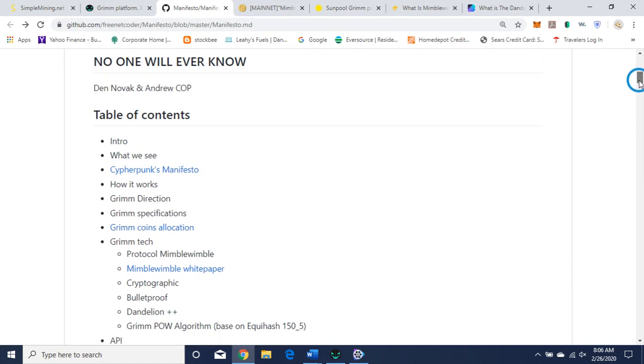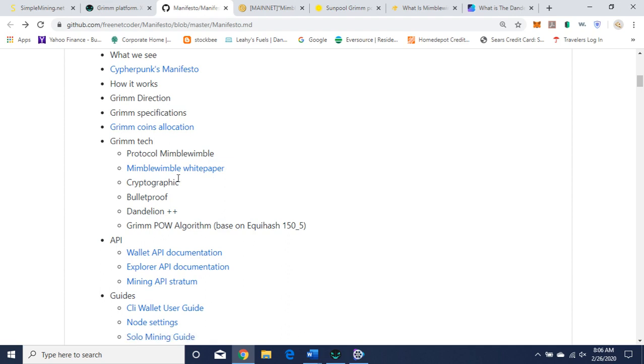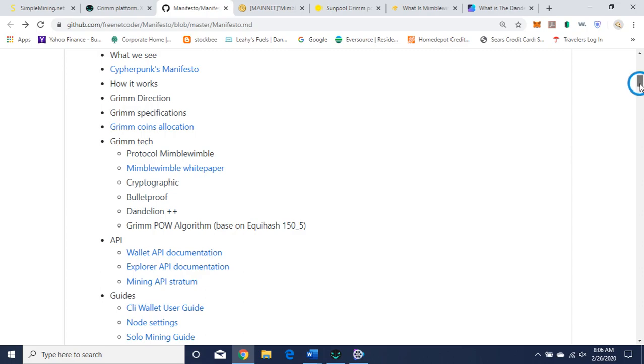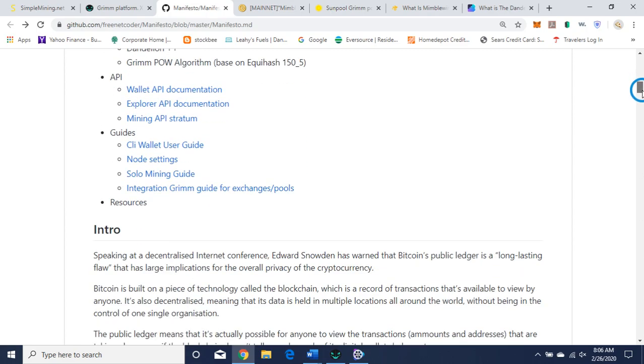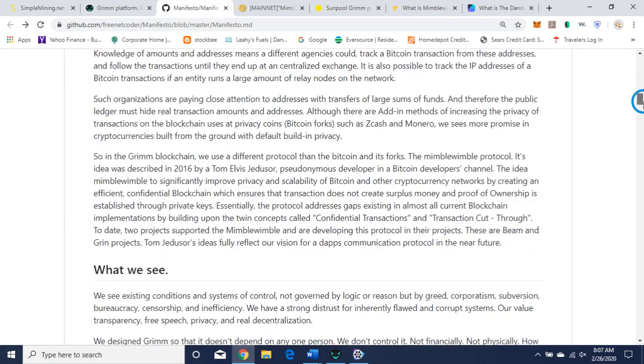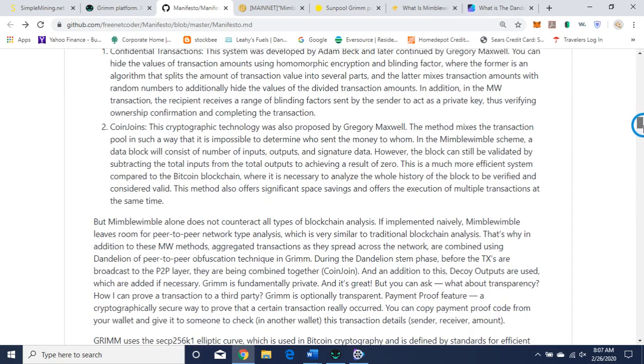Okay, the Grim technology protocol is Mimblewimble. Here's the white paper for that. It uses cryptographic bulletproof, dandelion++. Grim proof-of-work algorithm is Equihash150_5. And so these are the privacy protocols they use. And API guides, and you can read more about it when you get a chance.